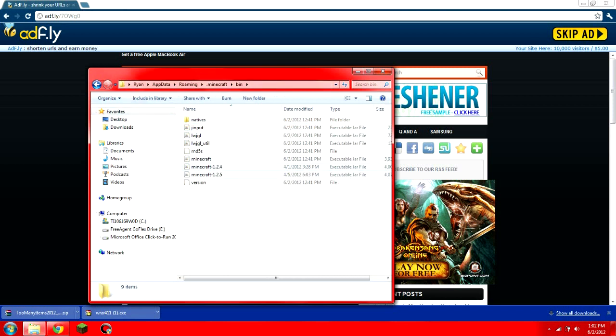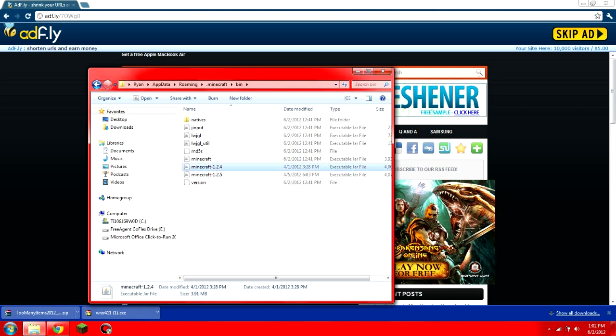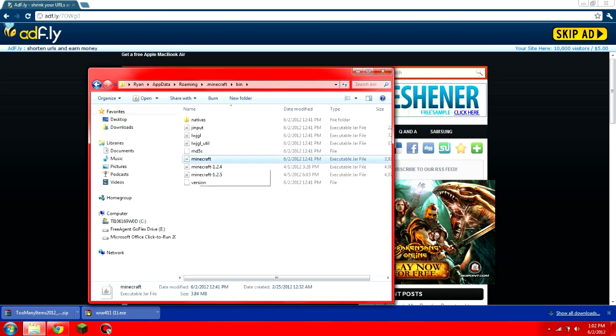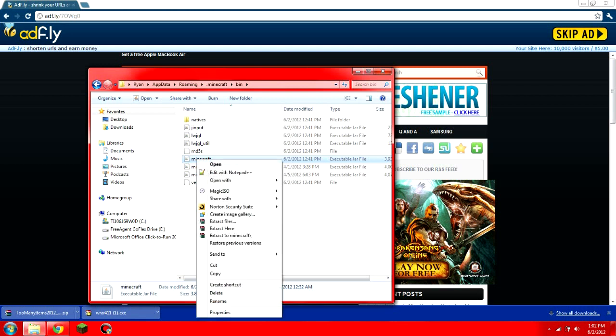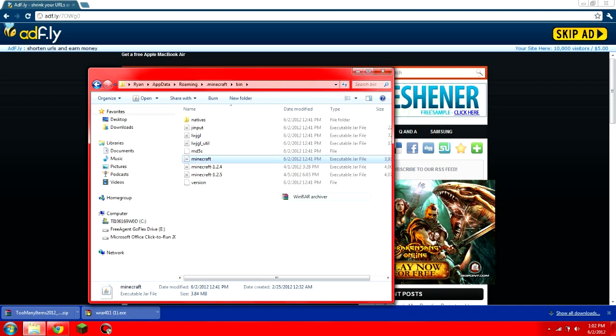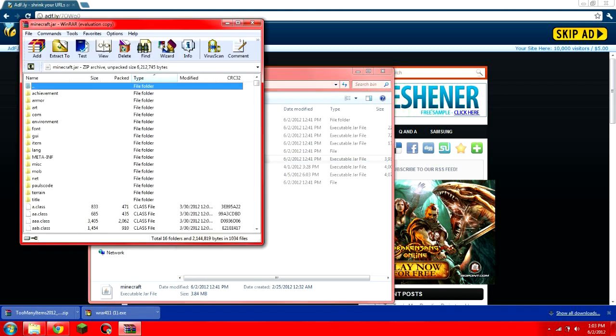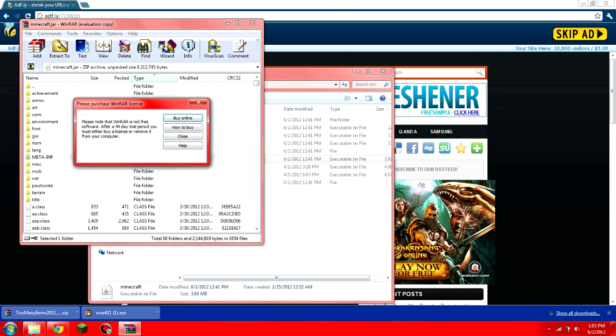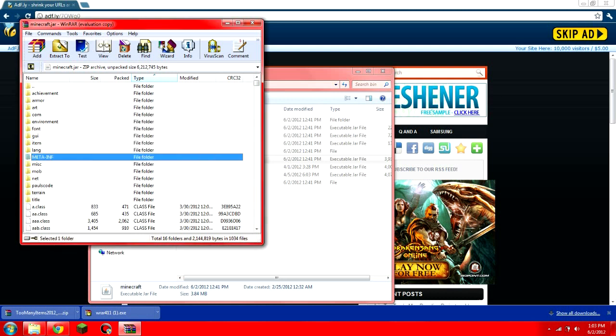Now, you'll see possibly many different types of Minecraft folders, but by default, what you're going to want to do is just go to Minecraft. Right-click on Minecraft, go to open with, and WinRAR archiver. Now, you should be able to see a bunch of things in here.